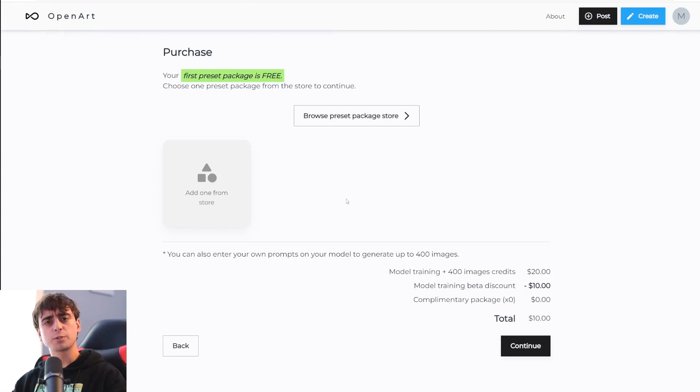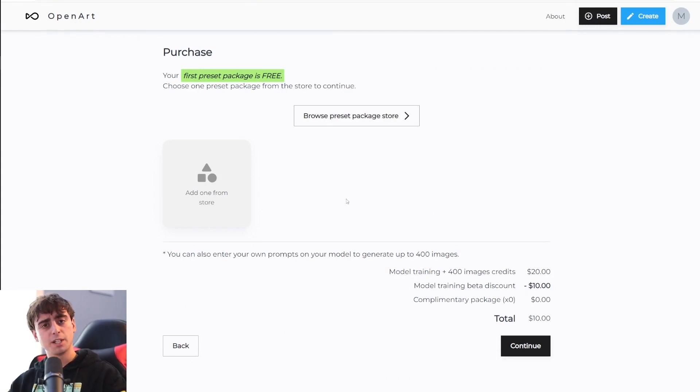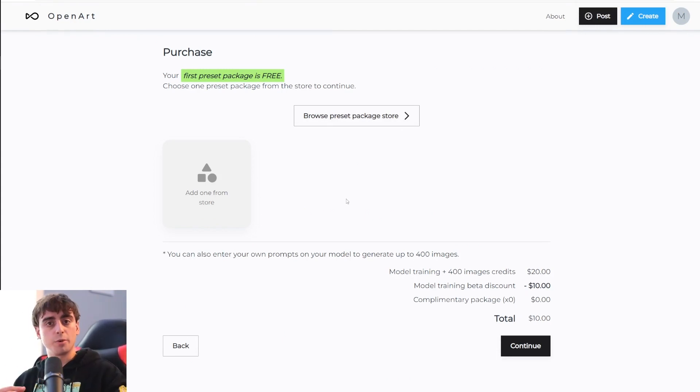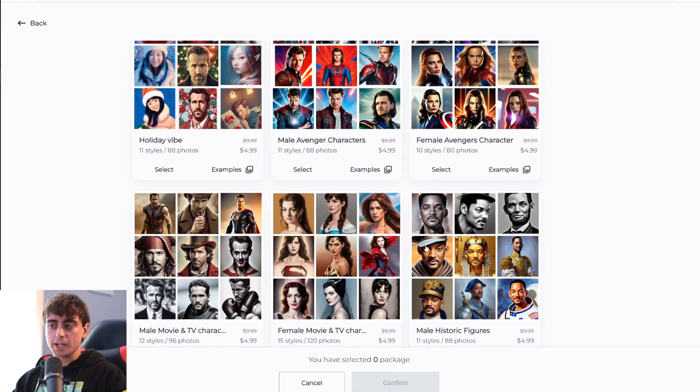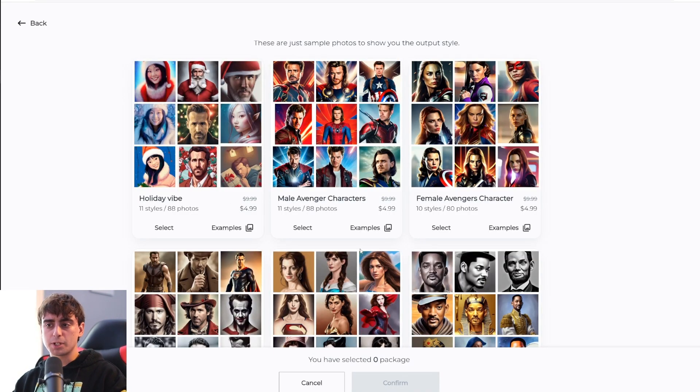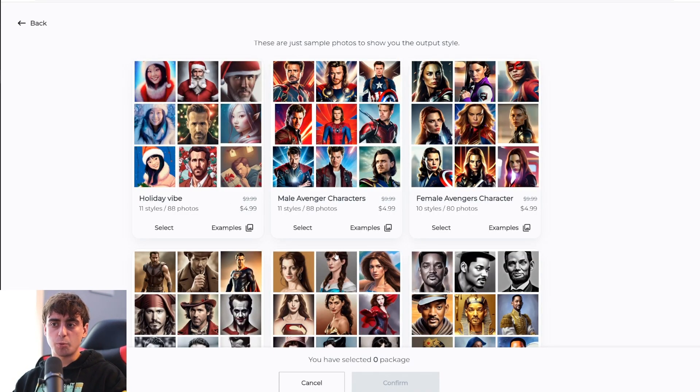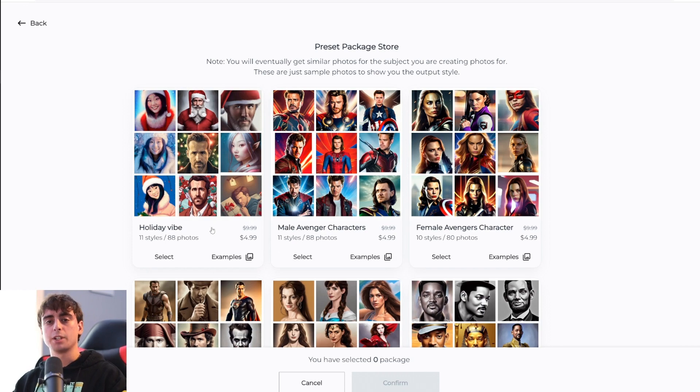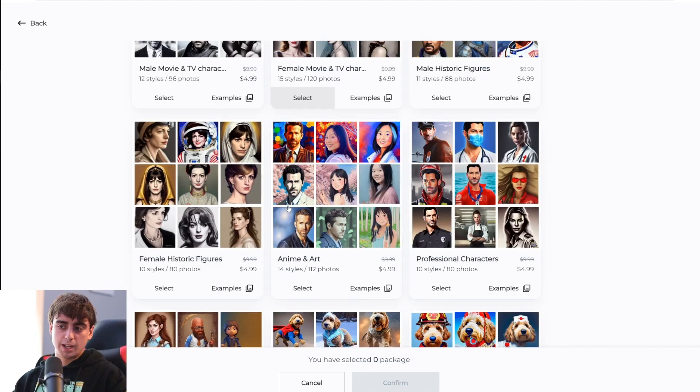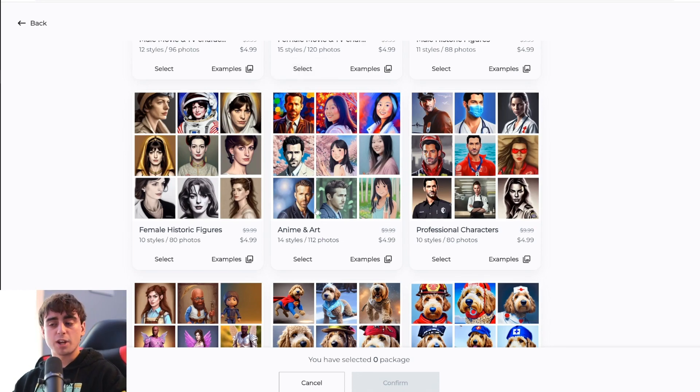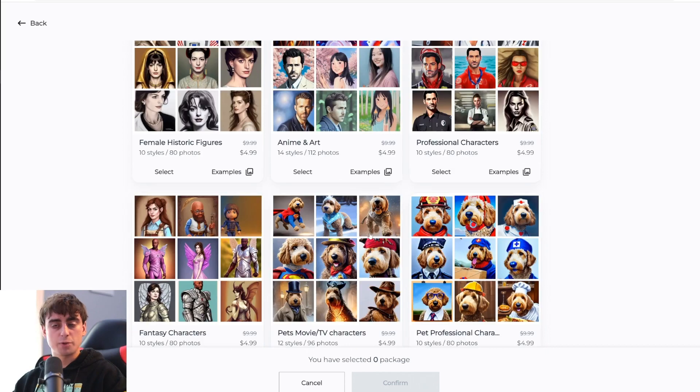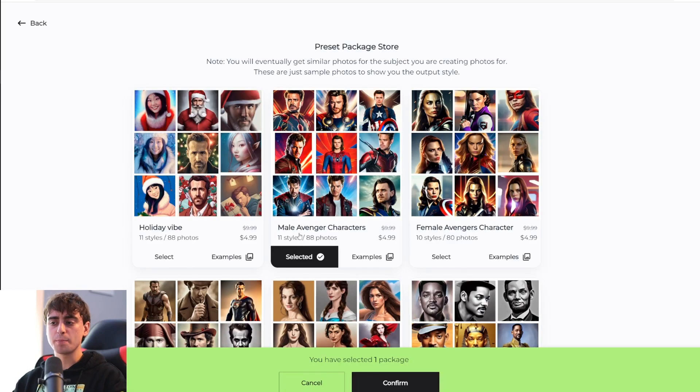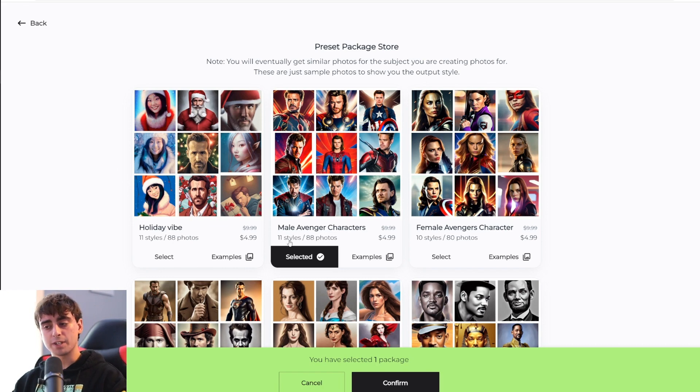Now we can pick our presets which are highly curated prompts to generate images of yourself with. We can pick as many of these presets as we want, and there are a lot of different categories. These presets are a great way to get used to Photo Booth and produce some great images without needing to craft crazy prompts. I'll choose the male Avengers characters. As you can see, it comes with 11 different styles and 88 photos.